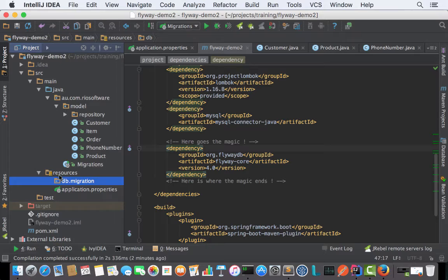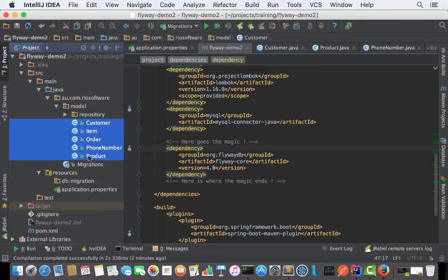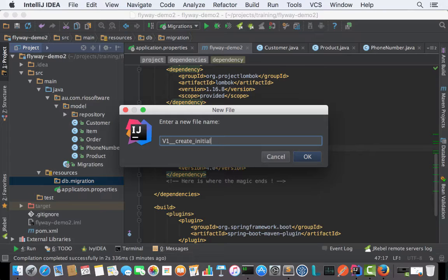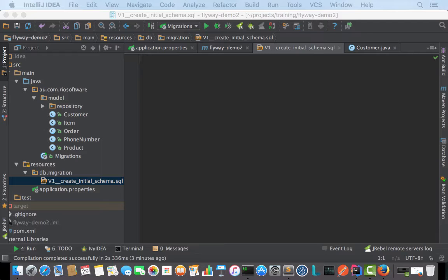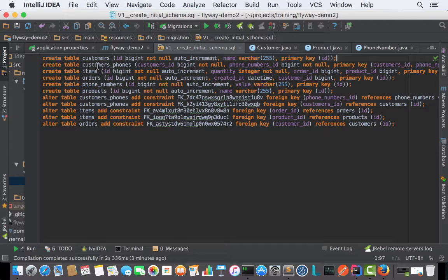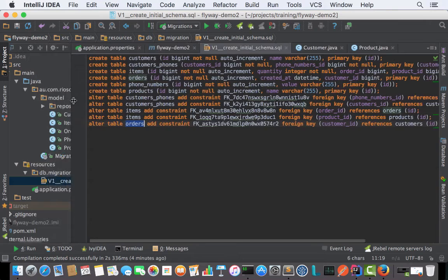Let me write a first script which is going to be my initial schema. I'm going to have version one, create initial schema dot SQL, and then I'm going to throw here my SQL statements—my create table statements. As you can see: create customers, customer funds, items, create orders, create phone numbers, products, customer response, and adding the constraints as well. Just plain DDLs to create and modify tables.